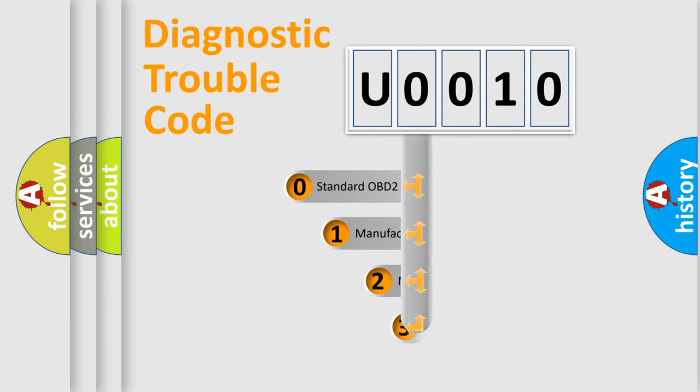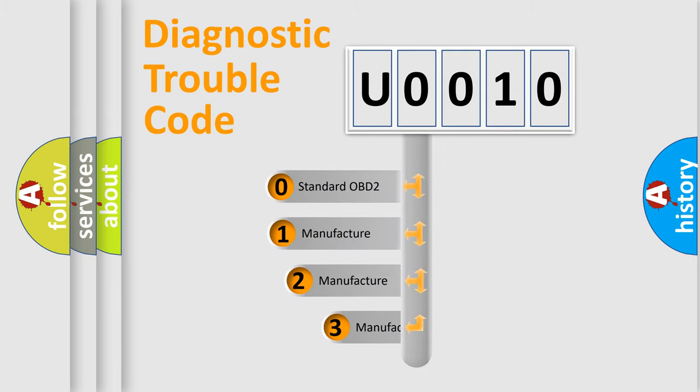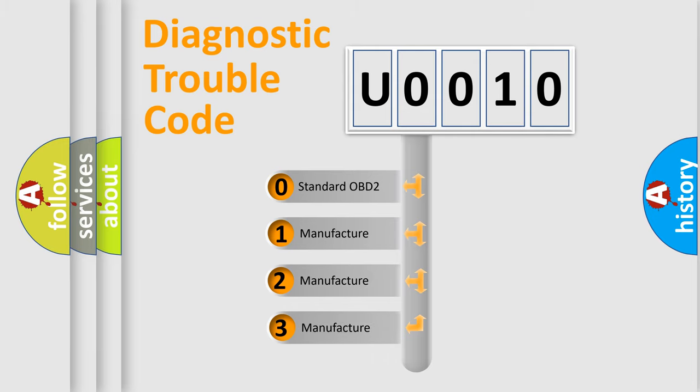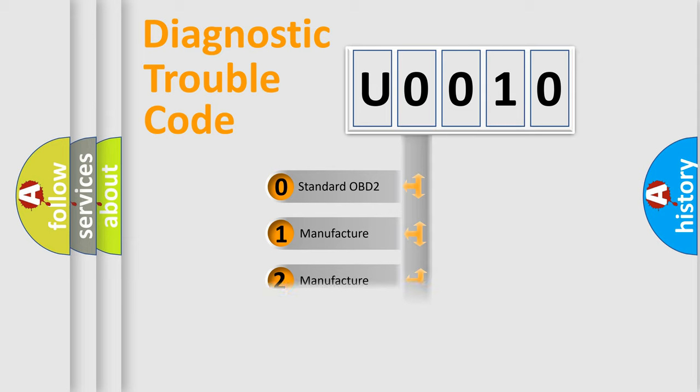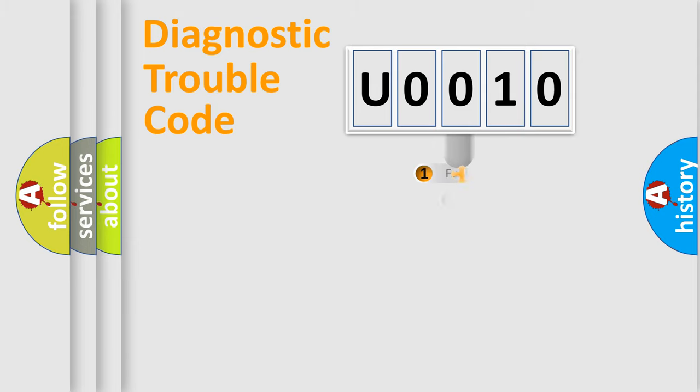If the second character is expressed as zero, it is a standardized error. In the case of numbers 1, 2, or 3, it is a more prestigious expression of the car-specific error.